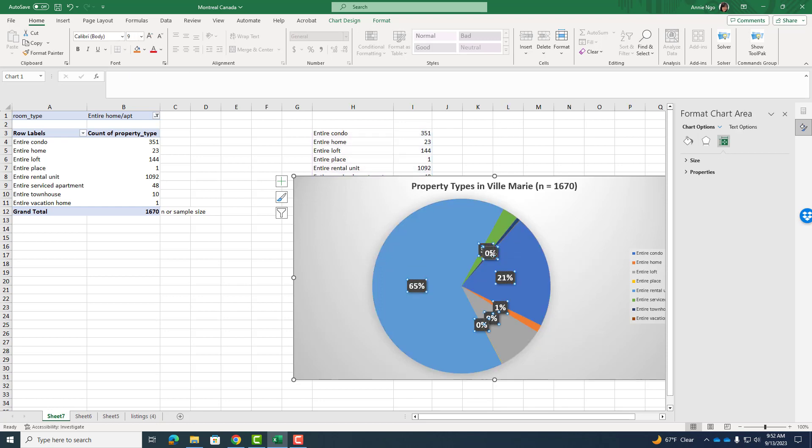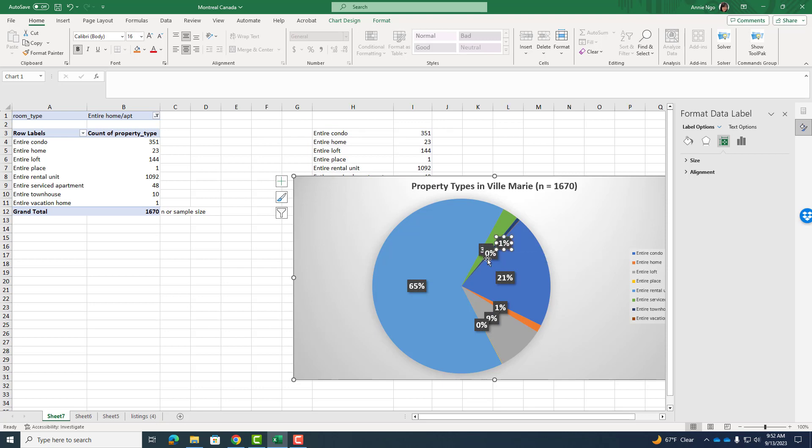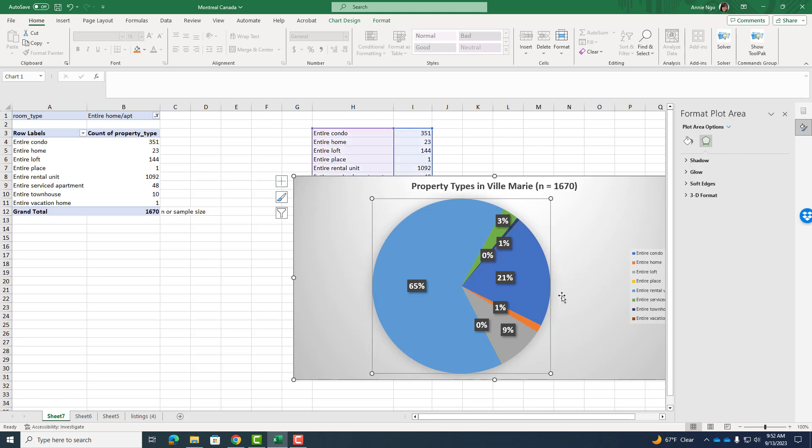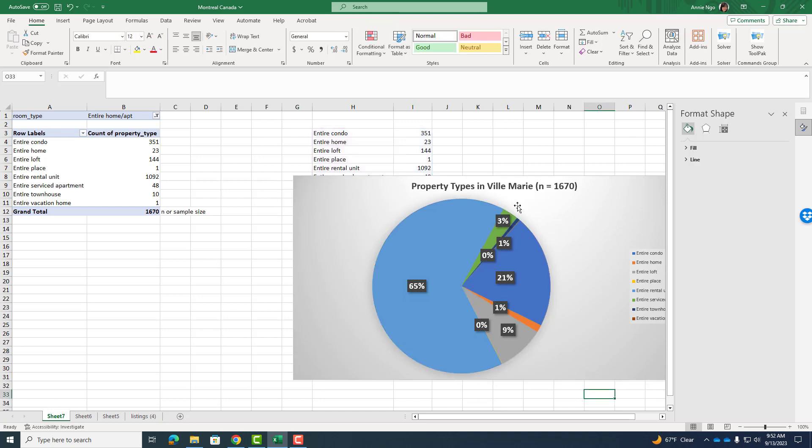What you can also do is if you carefully click on just like one of the labels, you can always move it around like I'm gonna remove this 9% out a little bit further. There we go. Now I can see that there's a 0% on that yellow entire place. There's my 9%, my 1%, 21. There's another 1%. And then I can like move my 3% out. So you can move the labels around just for a little bit easier viewing. And you can move the slices, you can move the data labels.